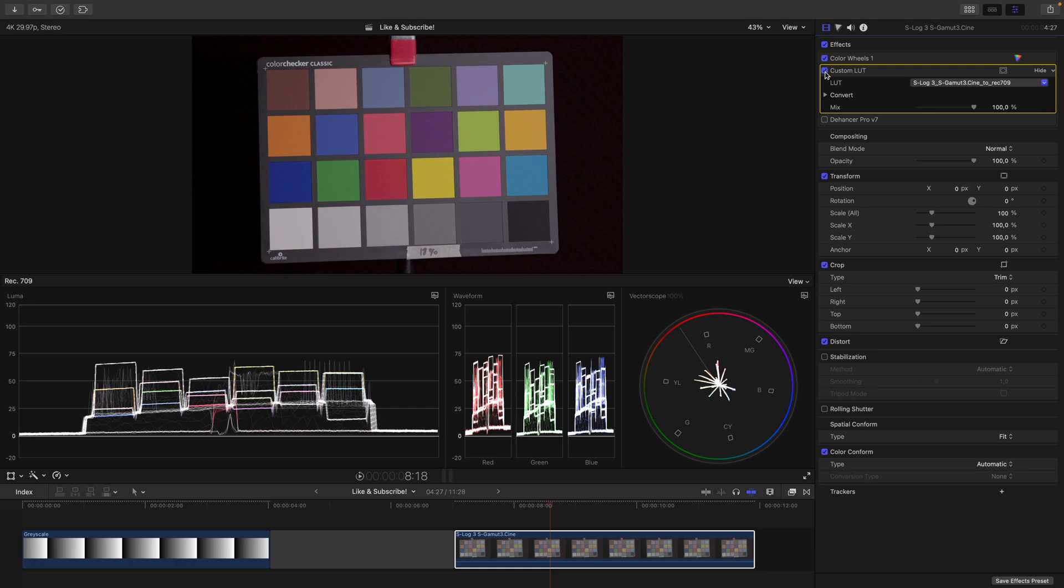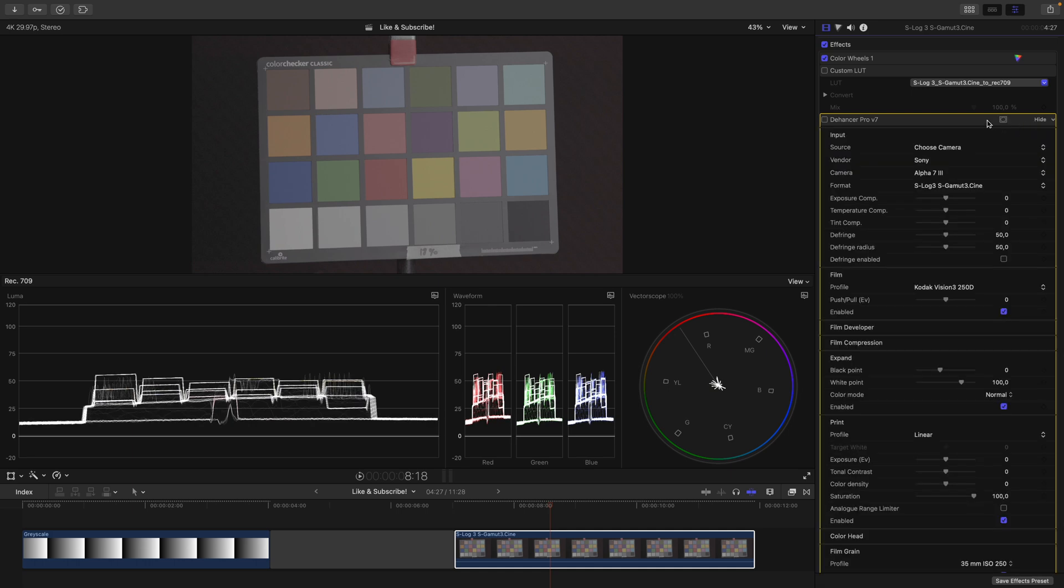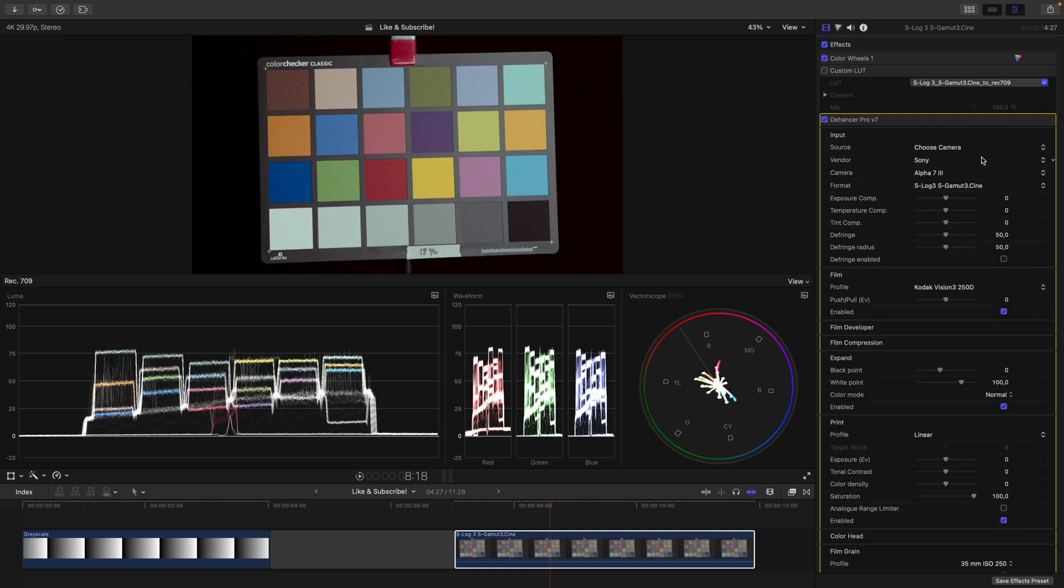Let's disable the color space transformation LUT and do one more example. Here I have Dehancer Pro, which is a film emulation plugin. If I enable this, you can see I have loaded my camera, the A7 Mark III, and I chose the proper format in which I recorded, S-Log3, S-Gamma3.Cine. Again, my color wheels come before Dehancer, so this means I'm adjusting the signal before it hits the actual film emulation plugin.